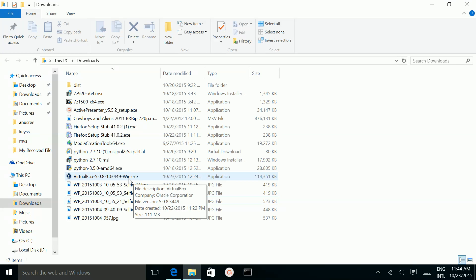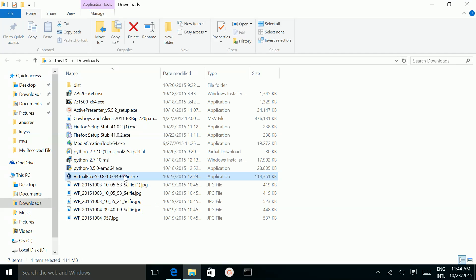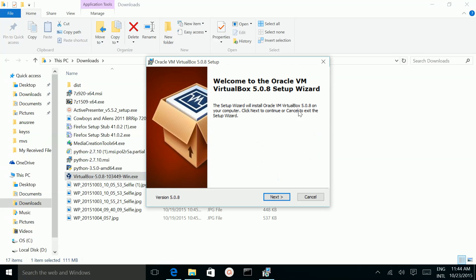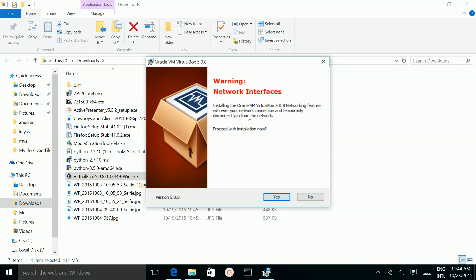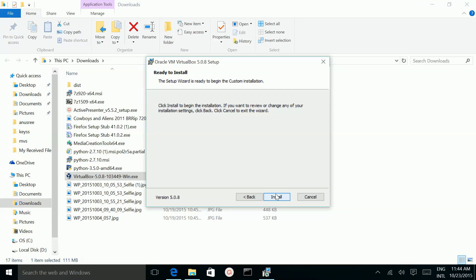Double click on this .exe file. Then click Next, Next, Next, Next. Then click Yes, then click on Install.